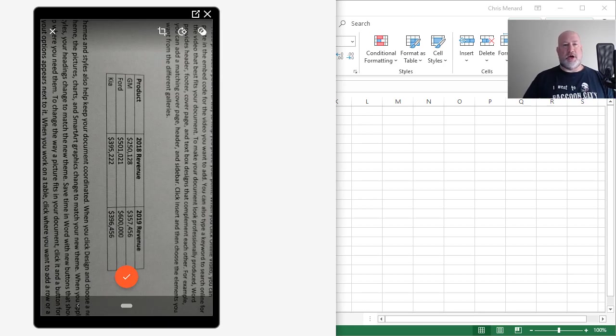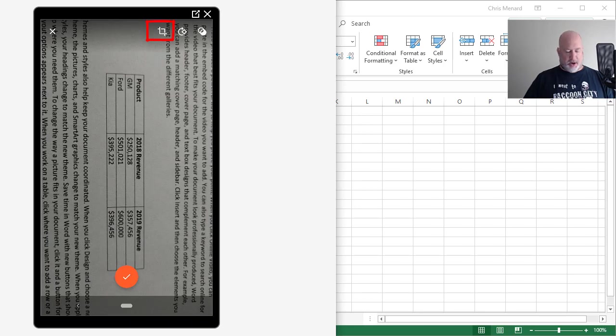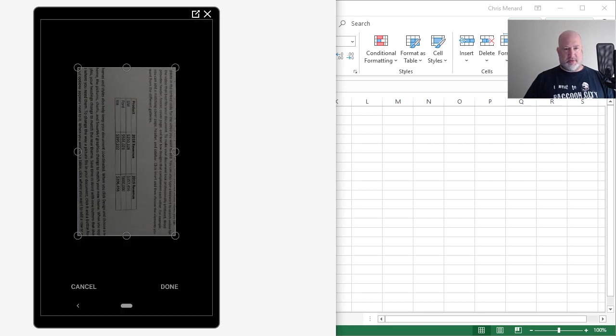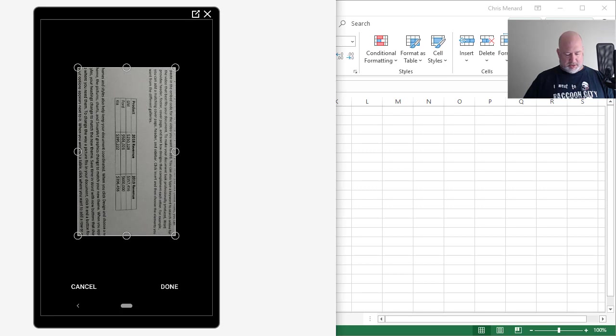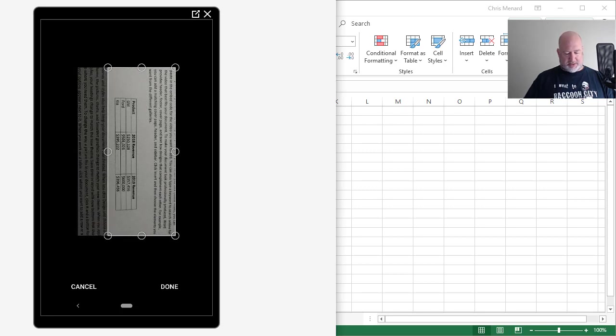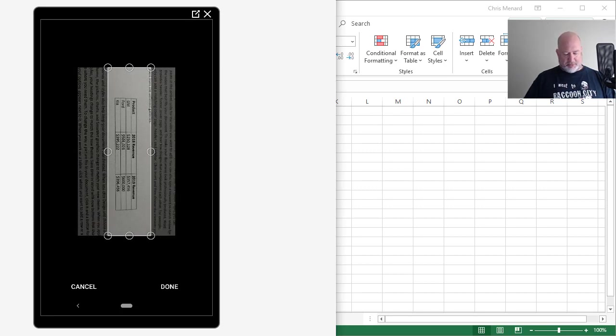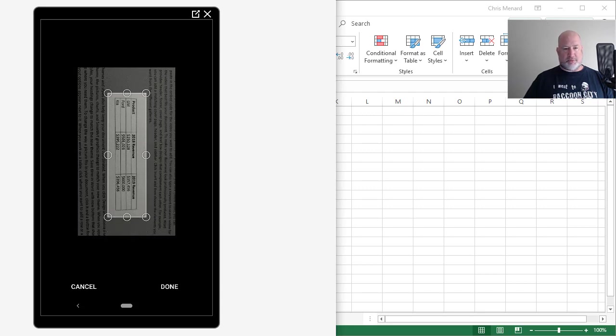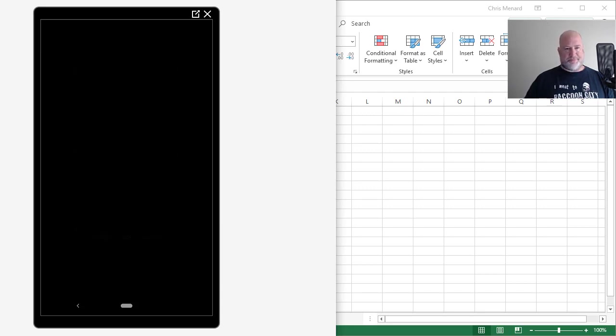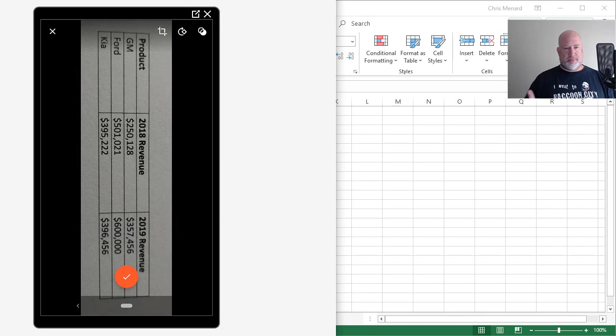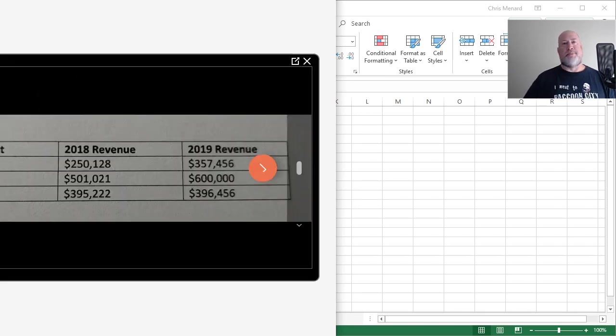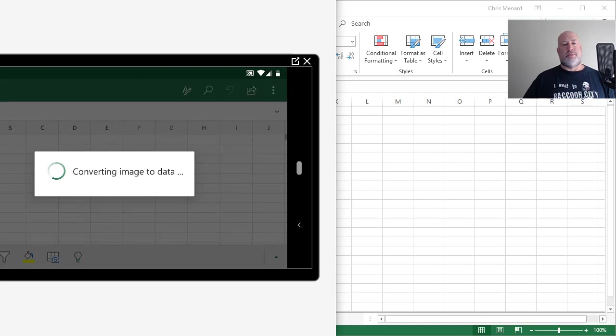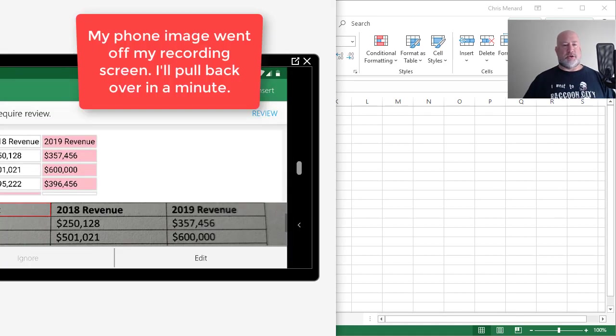Take the picture. Then if you notice up in the very top is the crop icon, third from the right. I'm going to select it. Because I need to get rid of everything that is not a table. It only does tables, which tables are pretty popular. I'm going to select Done, Perfect, Checkmark. Converting Image to Data. That is really cool.